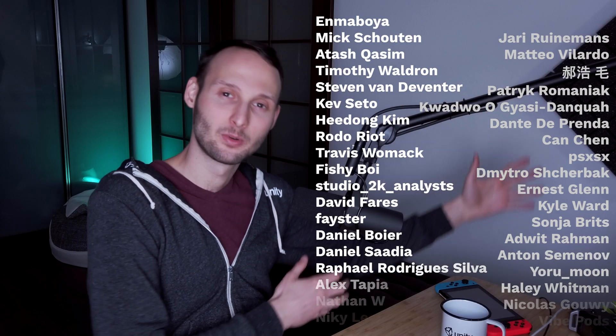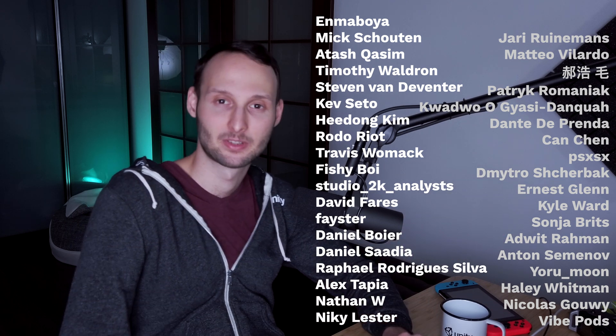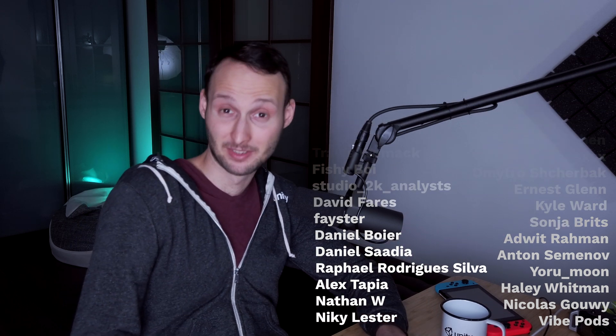Huge thanks to all the awesome Patreon supporters. Don't forget to subscribe and check out my Bohen series where I'm creating a game from scratch. See you next time!